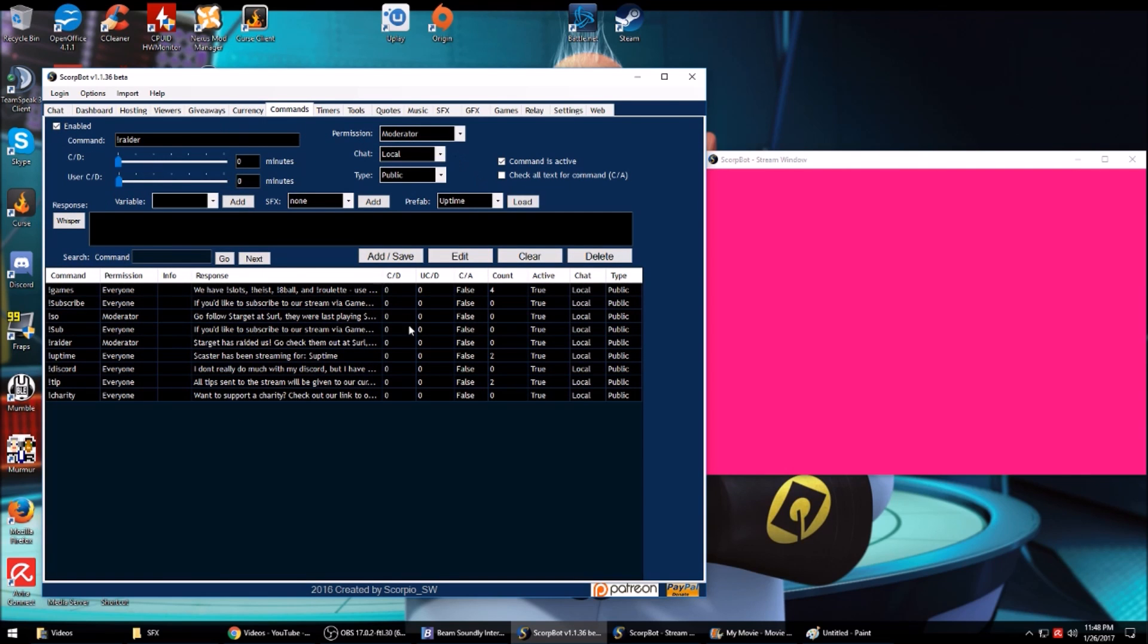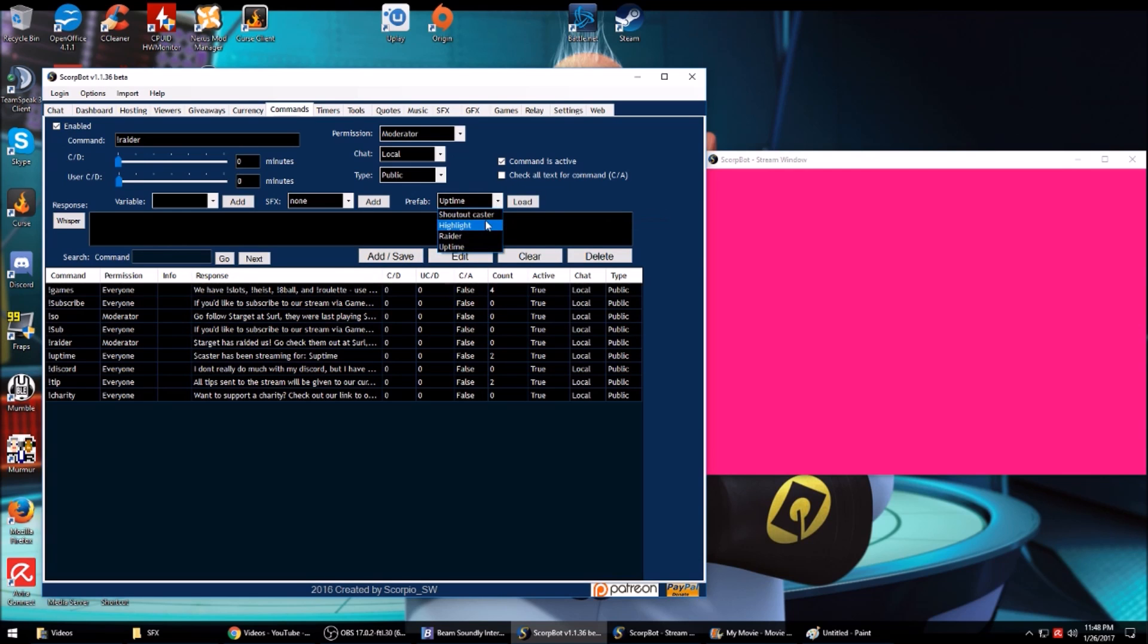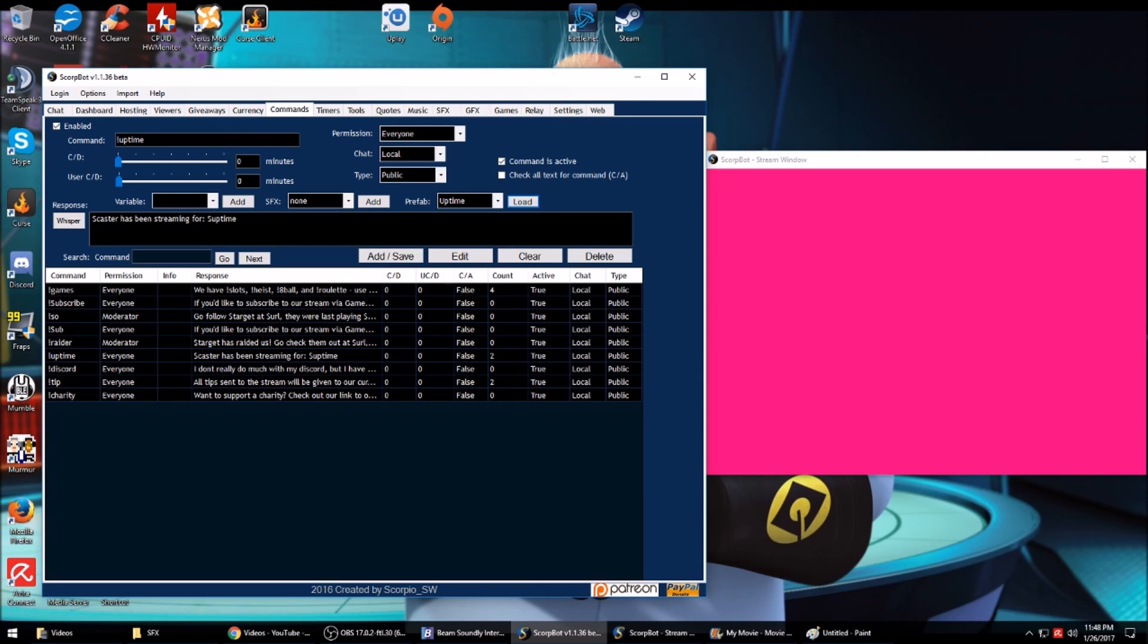Commands are pretty simple and straightforward. They have some prefab ones like shout out, caster, highlight, uptime, raid. You just click load and it puts it up there. So you already got the uptime command, you don't have to worry about doing that.